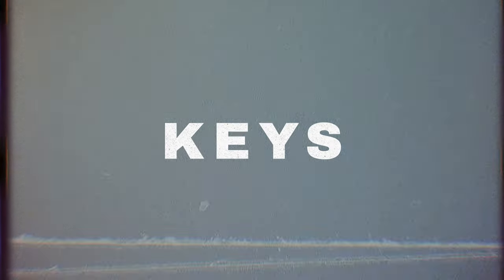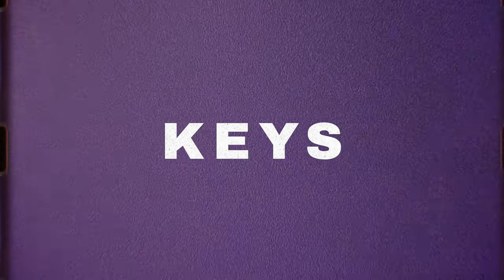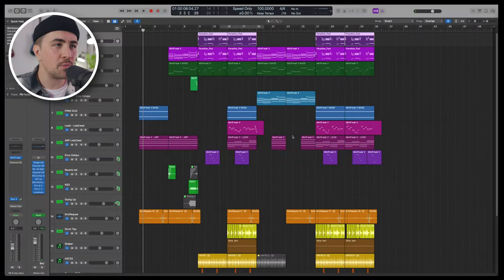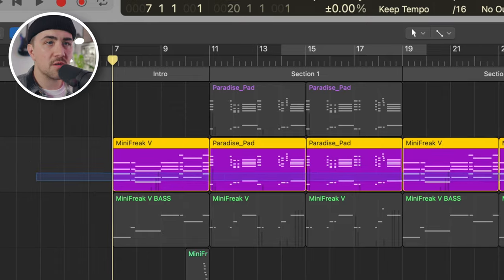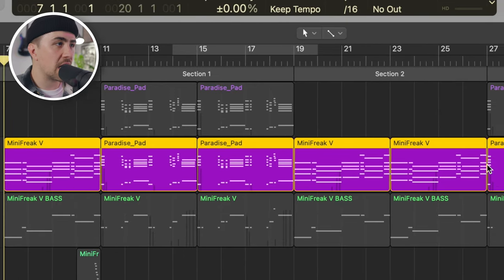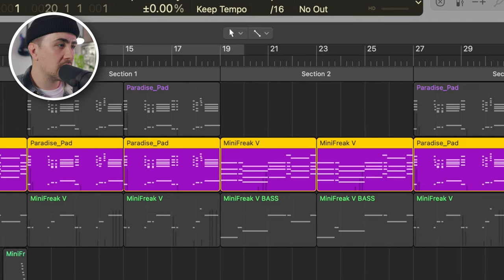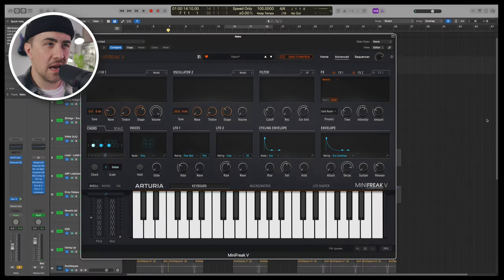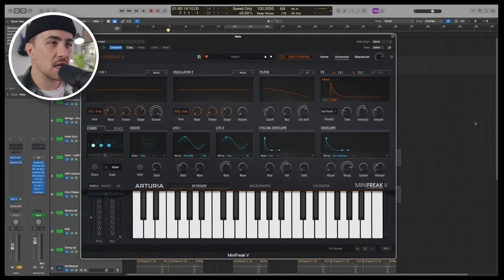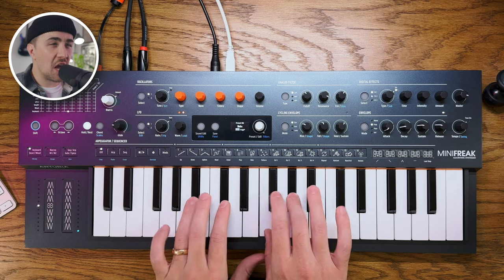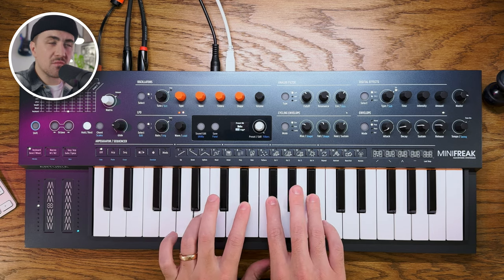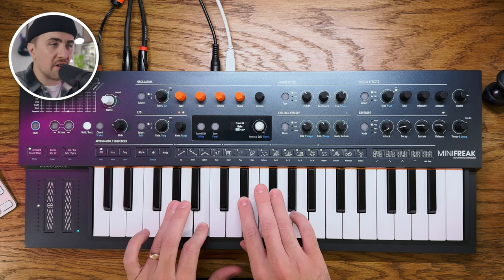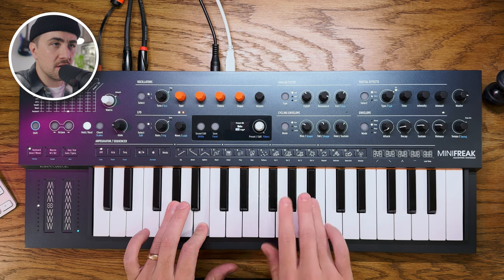Let's get into the key sounds first because that's kind of the backbone of this whole tune. So the main keys part that is playing throughout the entire track is this Mini Freak preset called Nex. And I love it. It's like a vintage 80s electric piano sound. It's one of my favorite patches.